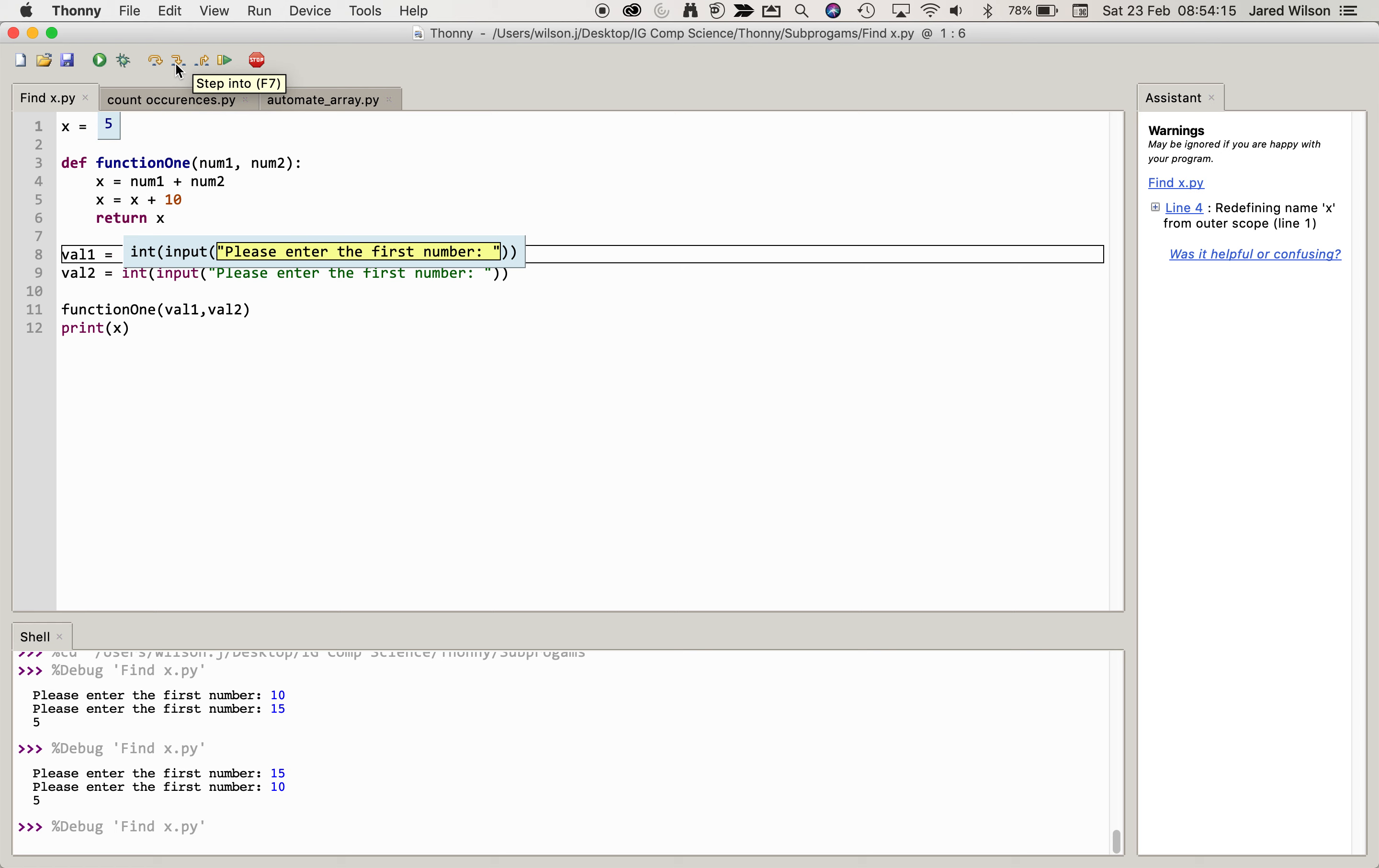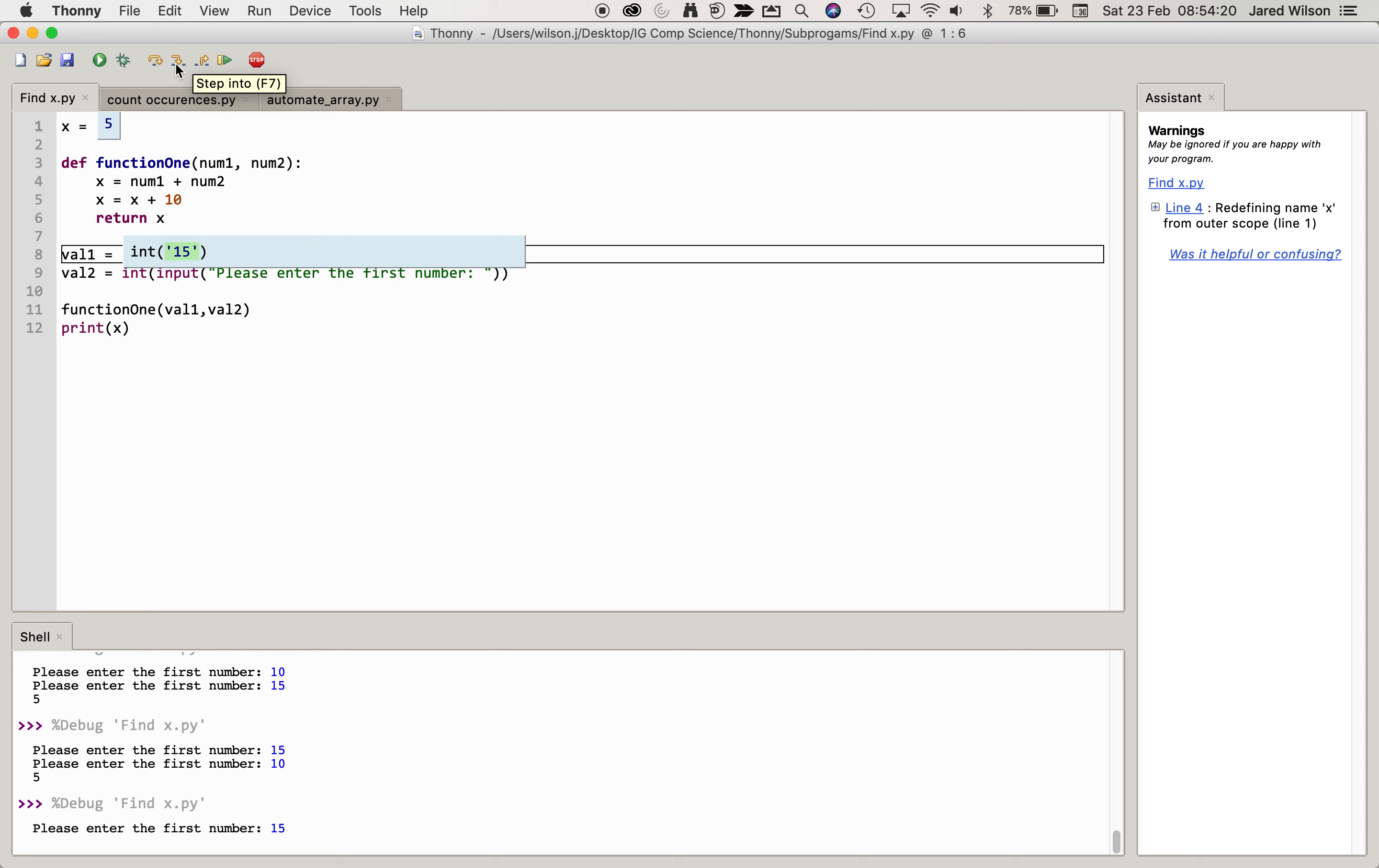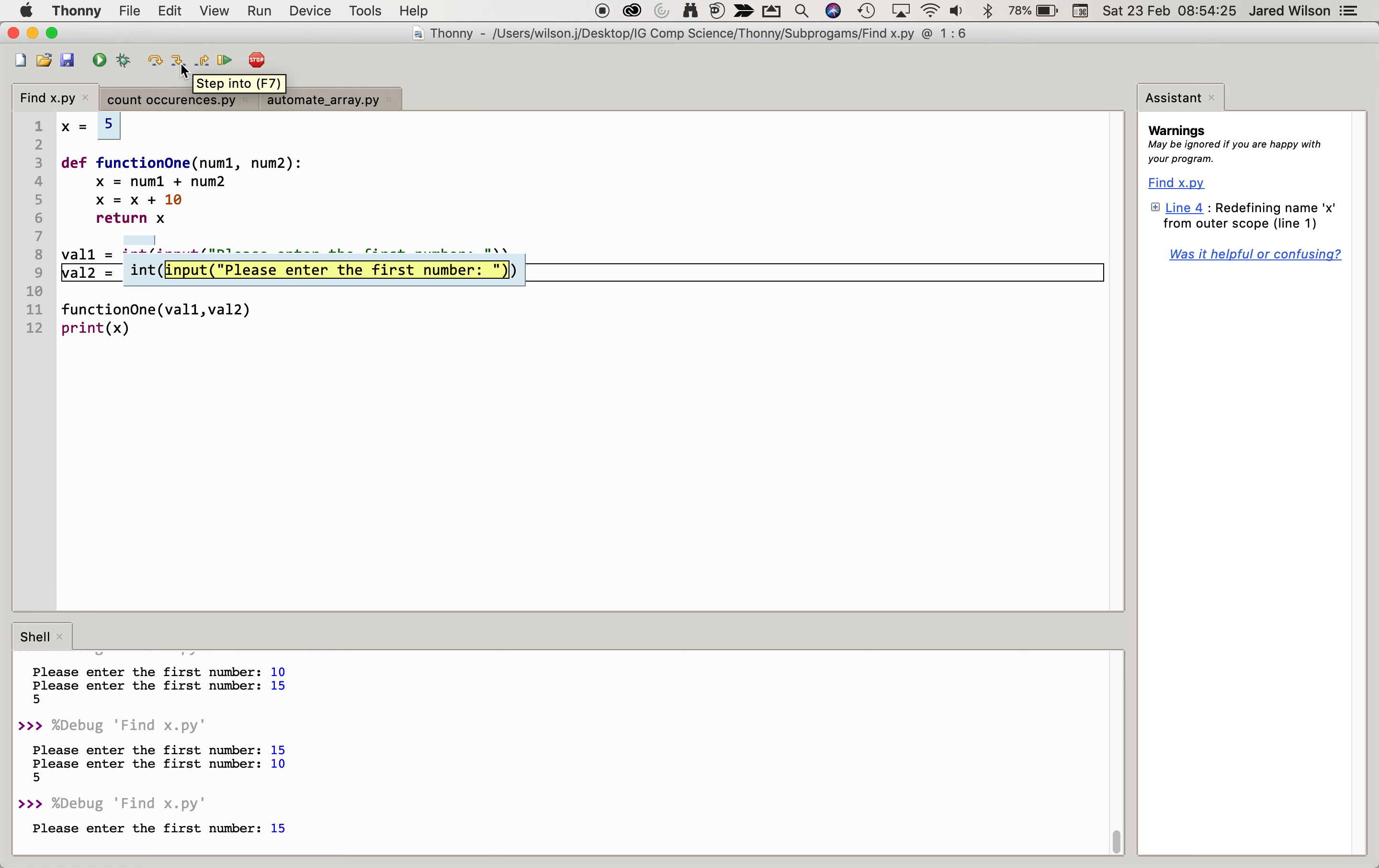So now what we're doing here is we're just asking for input from the keyboard. So I'm going to put in 15 here into value 1, and you can see the variable val1 is now assigned with the value 15, and then value 2 I'm going to pass that a 10.